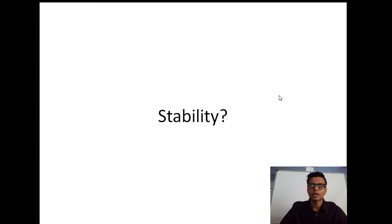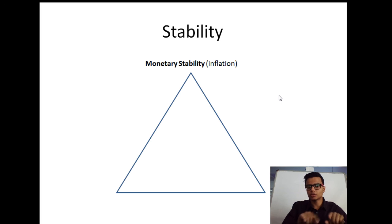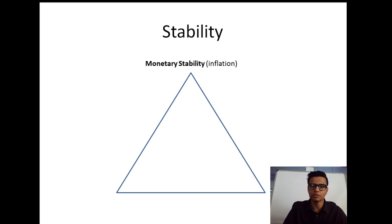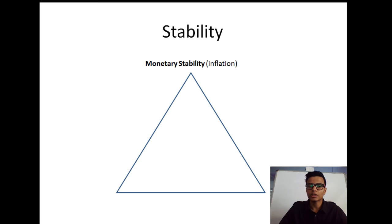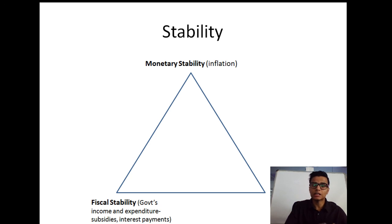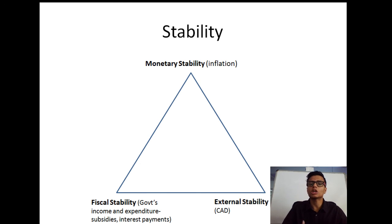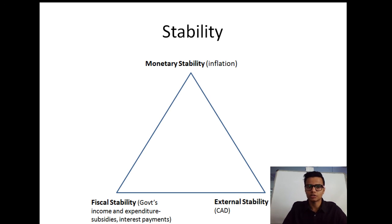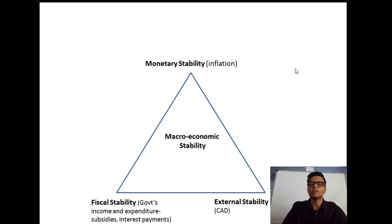Stability consists of three dimensions. The first is monetary stability — you should have a stable rate of inflation in the country. Based on the nature of the economy, you should have a stable rate of inflation. The second dimension is fiscal stability, meaning a favorable balance between the government's income and expenditure, subsidies, and interest payments. The third dimension is external stability, which refers to the current account deficit. When you have monetary stability, fiscal stability, and external stability, you have achieved macroeconomic stability.